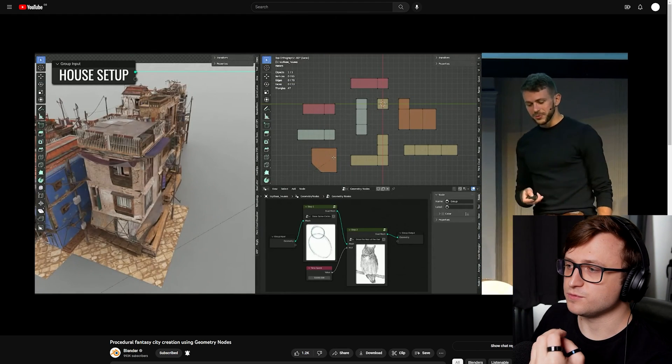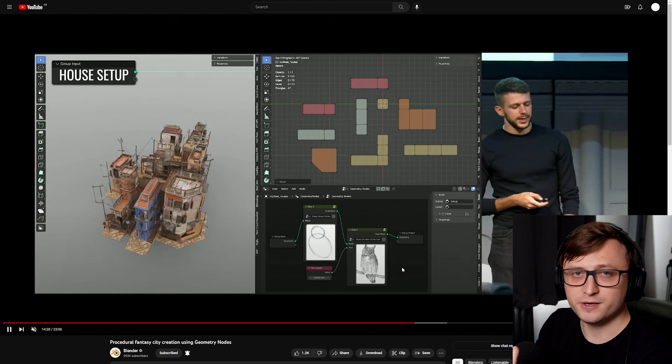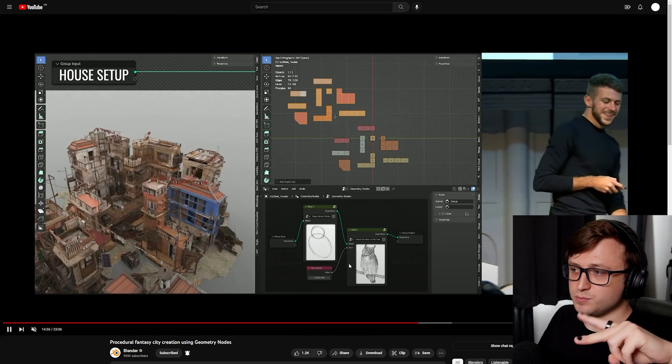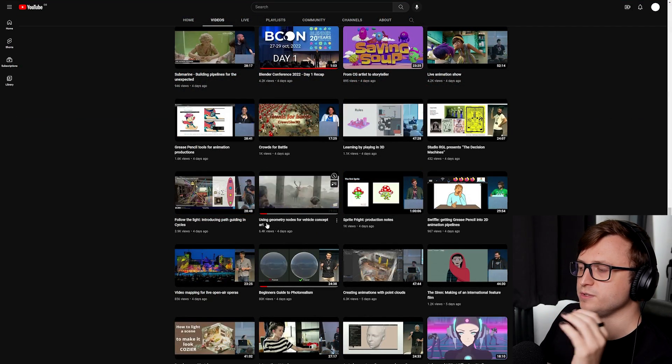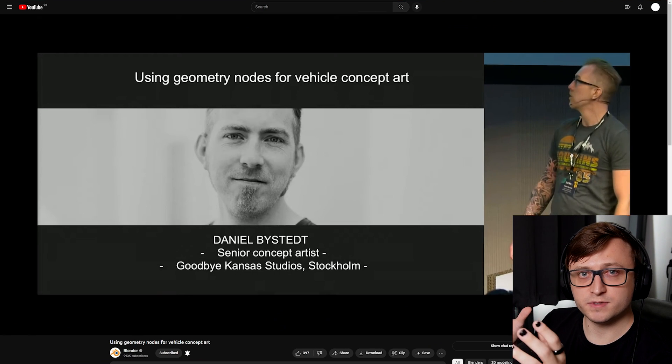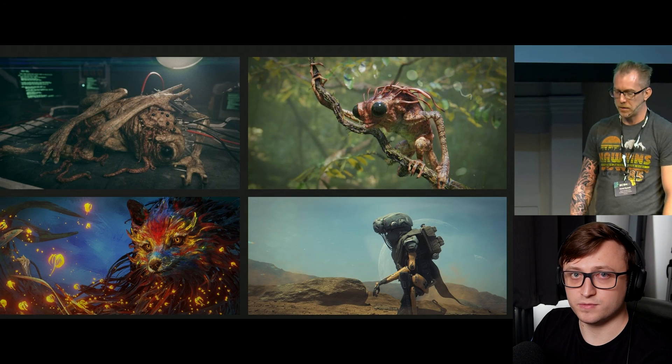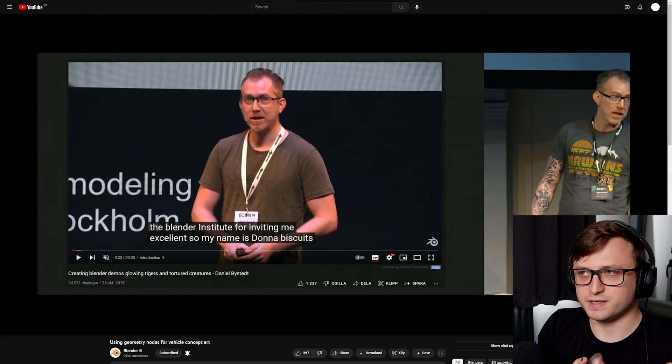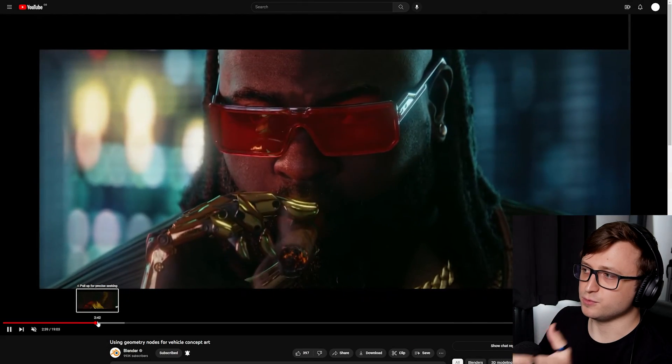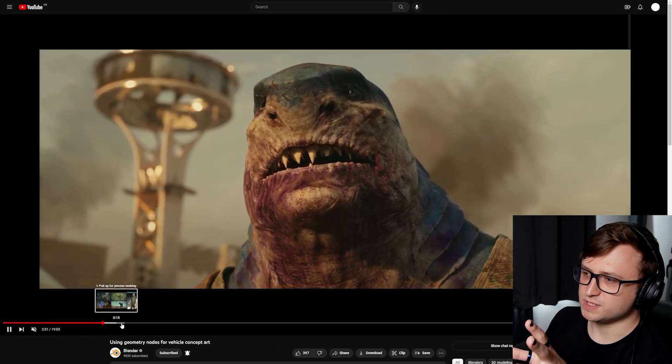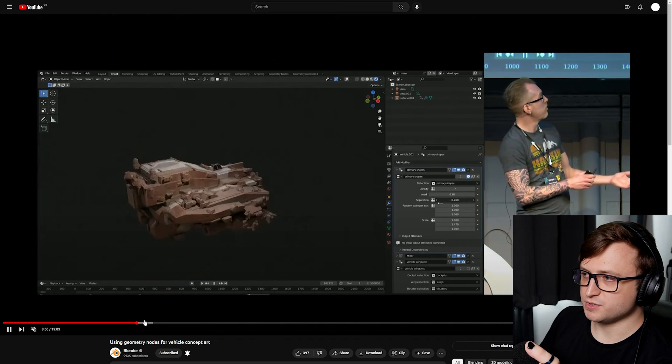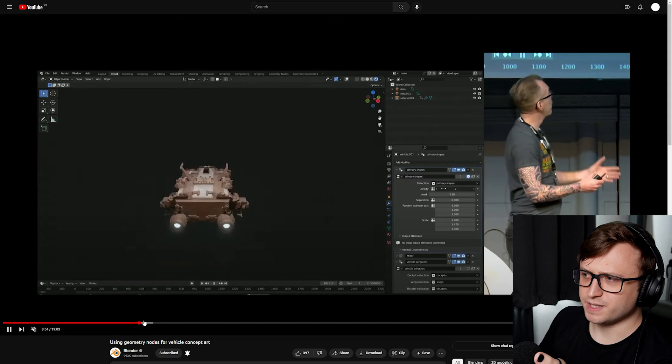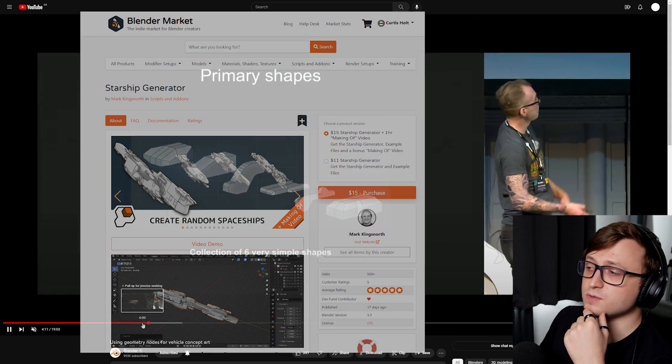One thing I found during this conference is there are so many good examples of people integrating geometry nodes into their professional workflows. Those two, the spaceship one and this one are really cool, but there's another spaceship one as well. Using geometry nodes for vehicle concept art by Daniel Beistet, you probably know them because they've done a ton of the Blender splash screens and demo files. They work for Goodbye Kansas studios who have done a bunch of video game cinematics. Just to quickly show you part of the Goodbye Kansas demo reel, we've got Cyberpunk cinematics, Suicide Squad, Assassin's Creed Valhalla and stuff like that.